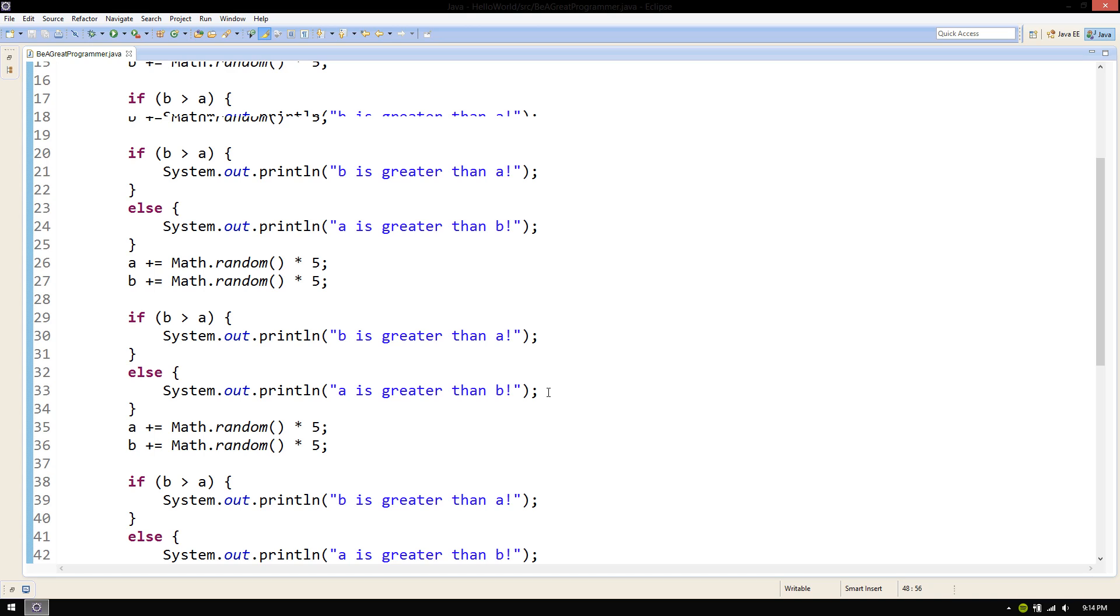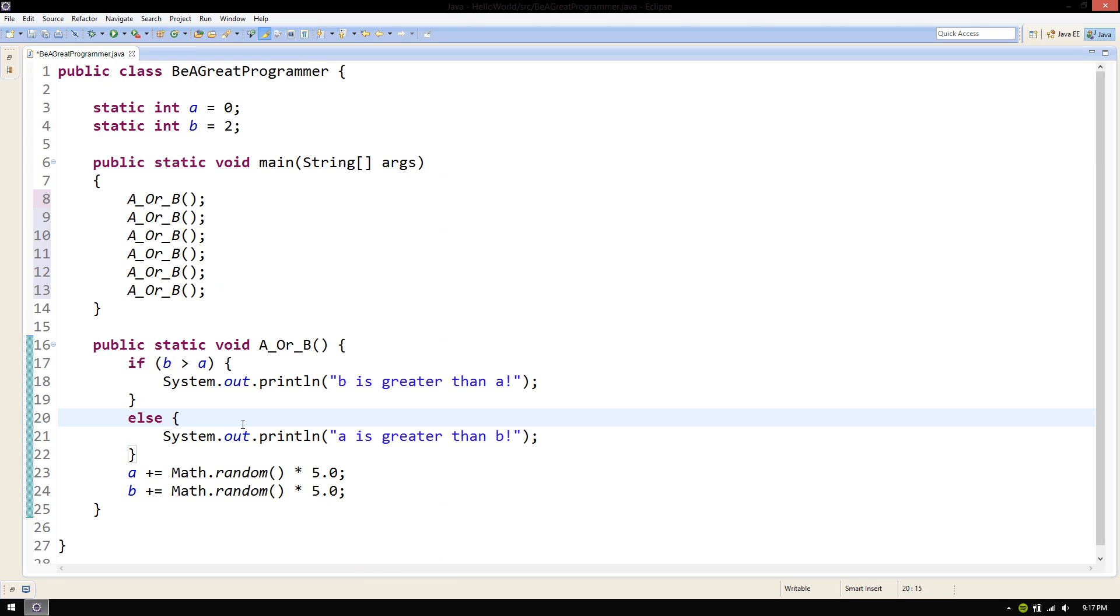They help us to be able to use the same code over and over without rewriting it each and every time. Take a look at what our code can look like after moving this process into a method and calling it the same number of times as we used to be repeating it. It does the same thing, but is much easier to read.